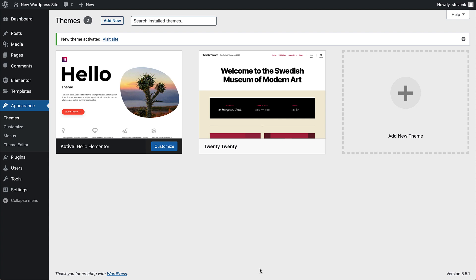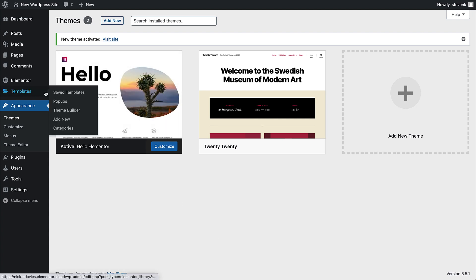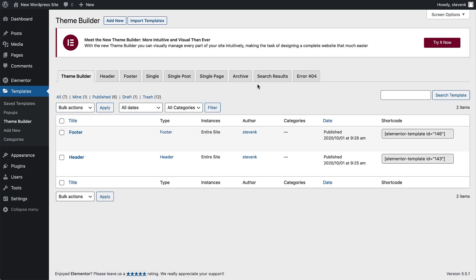To get to the theme builder, go to Templates, Theme Builder, Try Now.